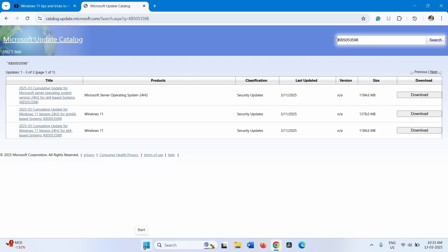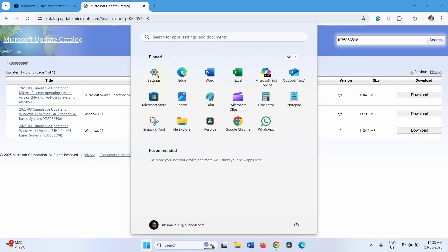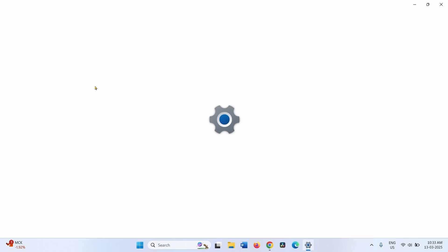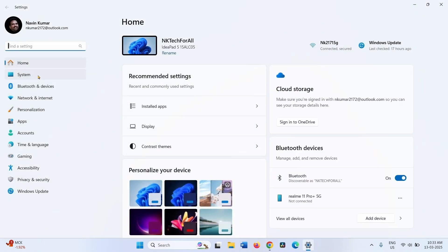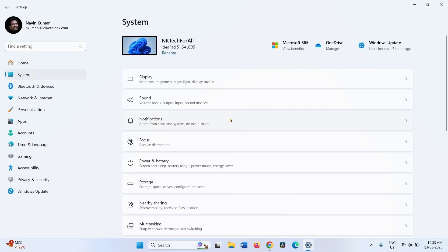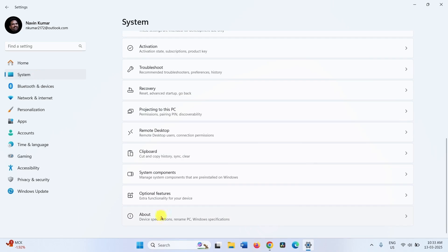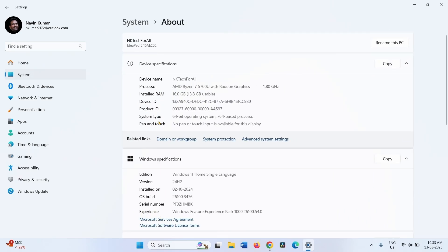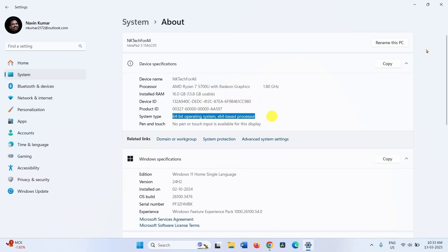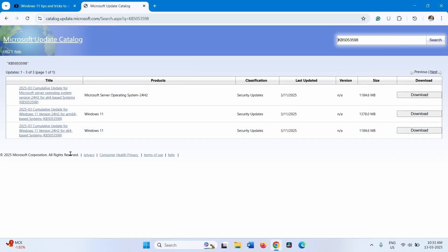Click on Start, select Settings, go to System, click on About, and check the system type. This is a 64-bit operating system with an x64-based processor. The file supporting an x64-based processor is the one to download.